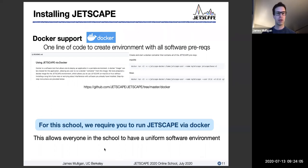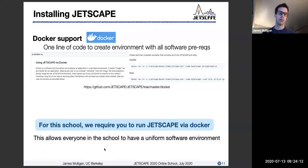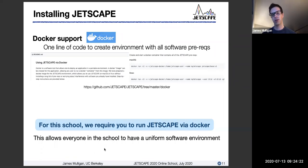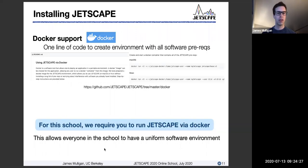As mentioned, for the school we really require that you're running Jetscape in Docker mode. Most things should still work for anybody who has decided to do the manual installation, but some things will not actually work in the school context, and due to the scale of things, we won't be able to support that much. So we hope you'll find Docker useful.